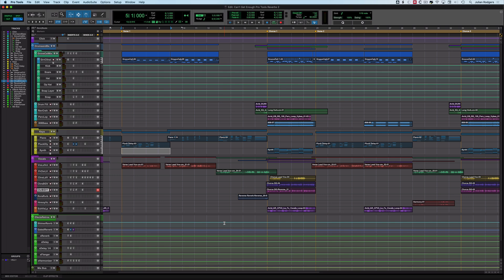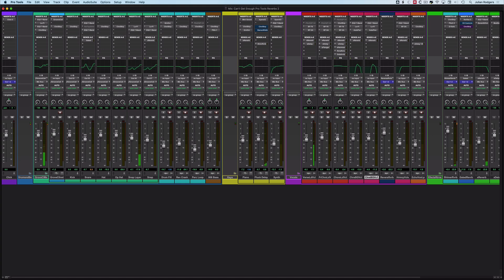The first one I'm going to show you how to do is a shimmer reverb. You've probably heard these. Here in this pluck delay line, I have a shimmer reverb set up. I'll just knock it out so you can hear without, and here it is with. Very often these are used with slow attack kind of sounds, and it builds and makes a sort of symphonic sound. In this case, using it on a pluck is kind of different, but I think it's really nice.